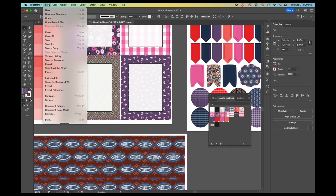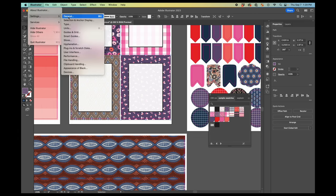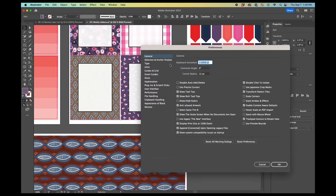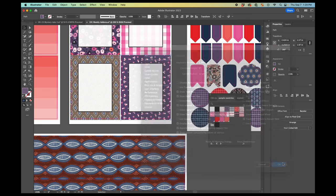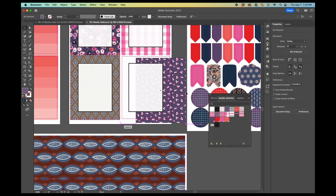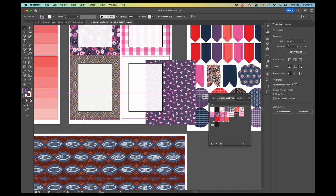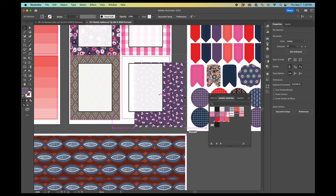So you achieve this by going to settings, general, and you want to have this transform pattern tiles checked. I'm going to uncheck it to show you what happens. So when it's unchecked, now you can see that as I move the box, the pattern moves around as well.